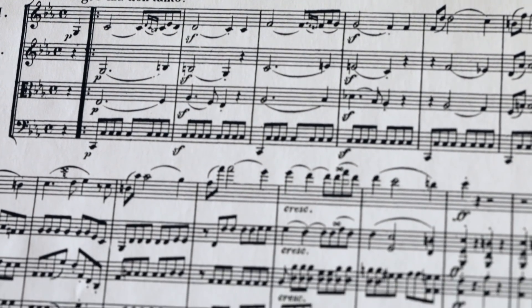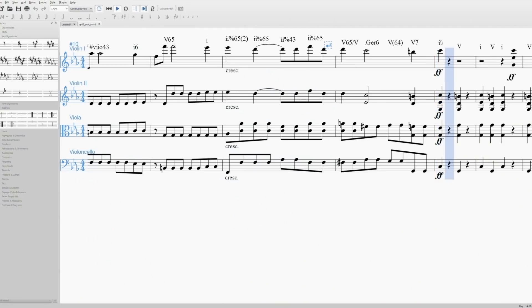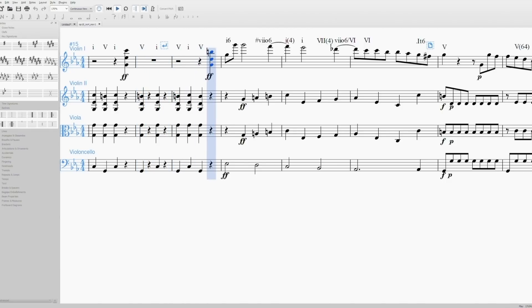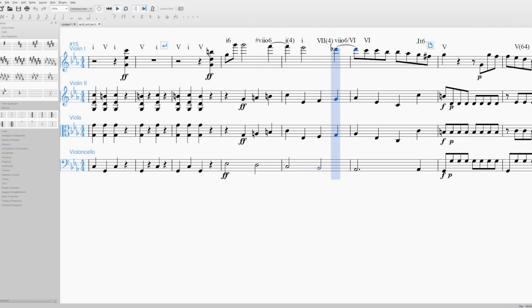We decoded Beethoven's composition style from a harmonic perspective. We used statistics to analyze all of his 16 string quartets, which is roughly about 8 hours of music. We looked at all the scores and analyzed each chord — putting a symbol on top of each chord in the scores and counting how often all of these chords appear.